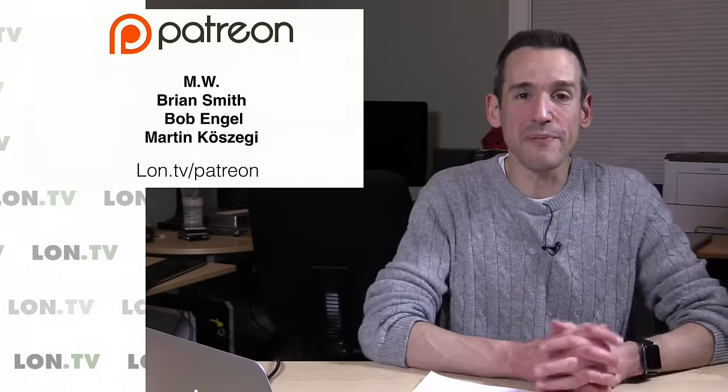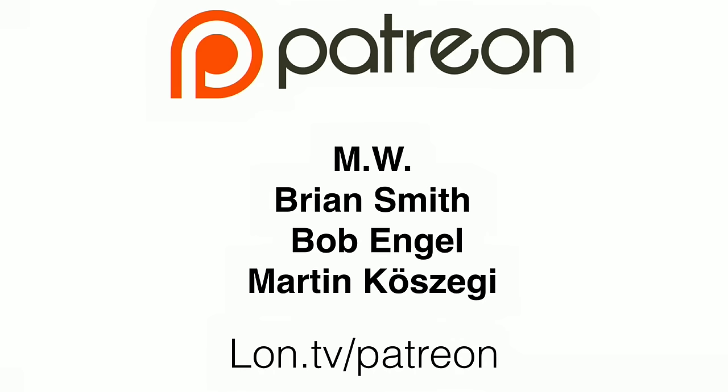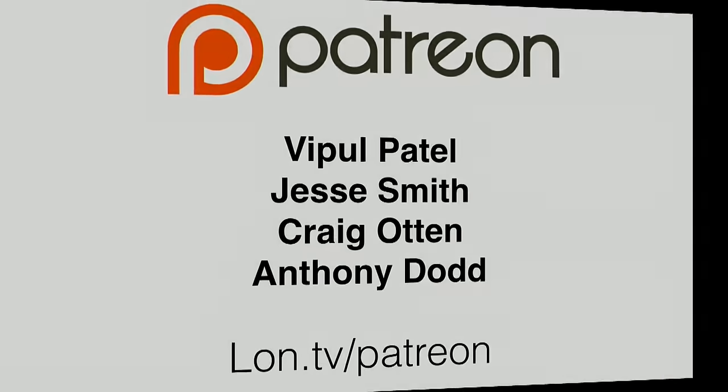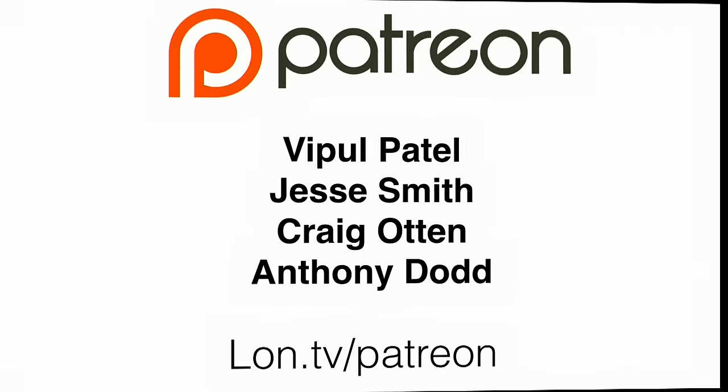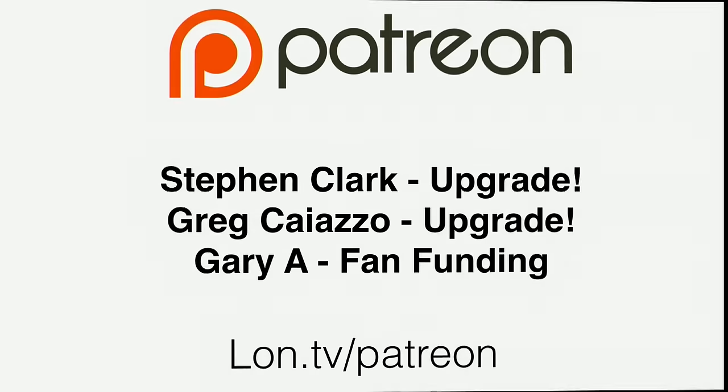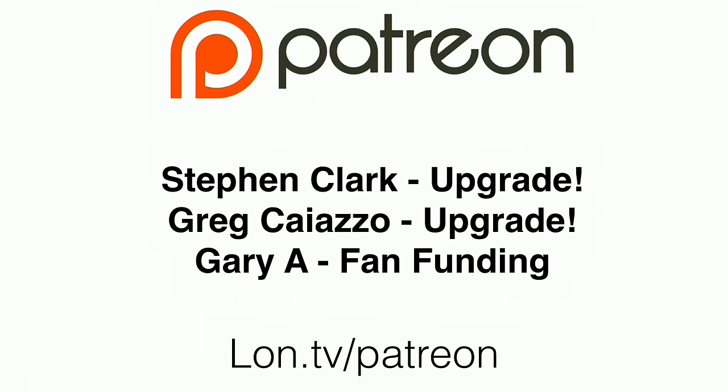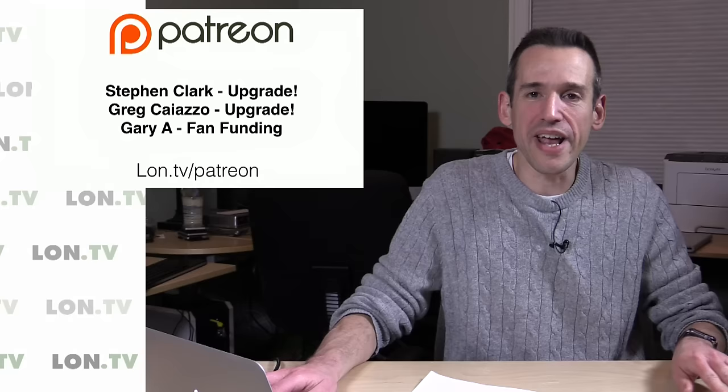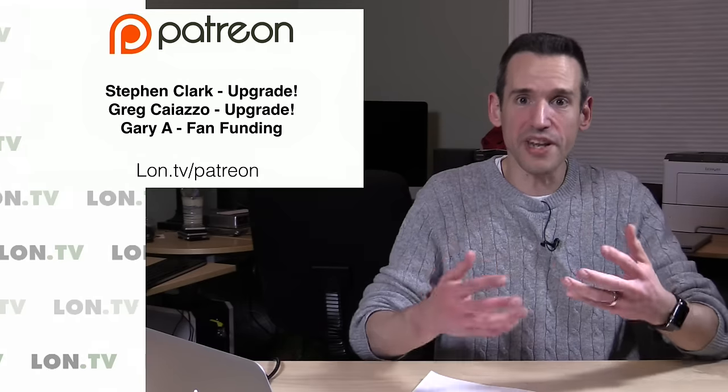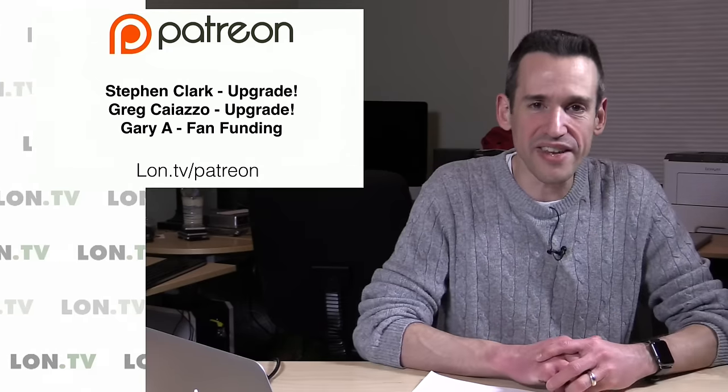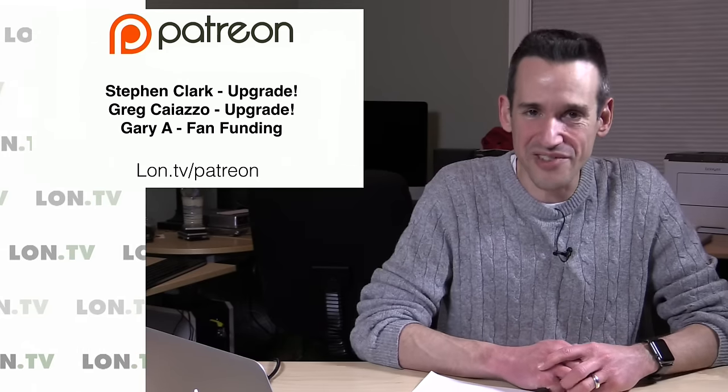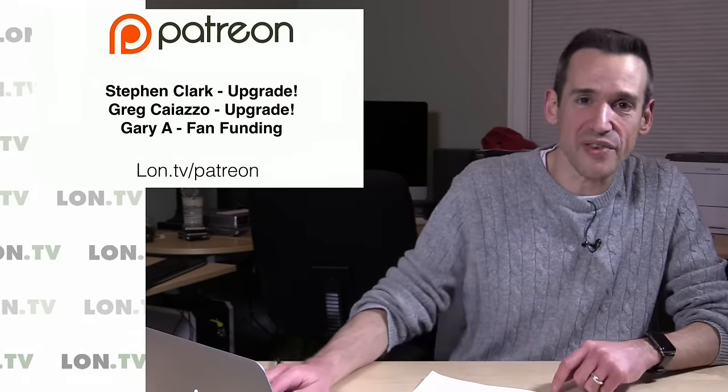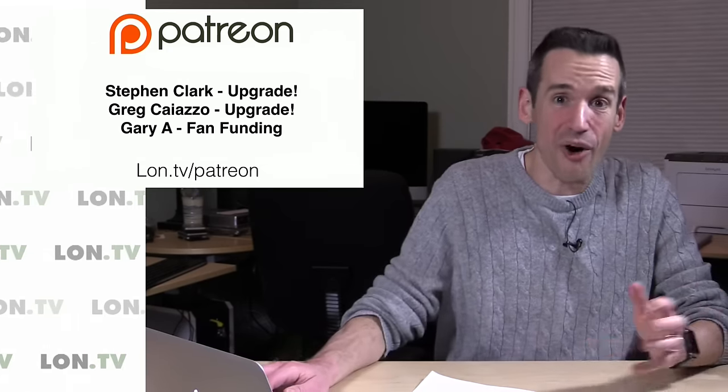I want to first begin by thanking a huge list of new Patreon supporters: MW, Brian Smith, Bob Engle, Martin Kozegi, Vipul Patel, Jesse Smith, Craig Otten, Anthony Dodd, and two upgraders who went from one funding level to a higher one, Steven Clark and Greg Cazazo. And then Gary A., who's been contributing via fan funding on YouTube, has also done it again. So thank you all for your continued support of the channel.